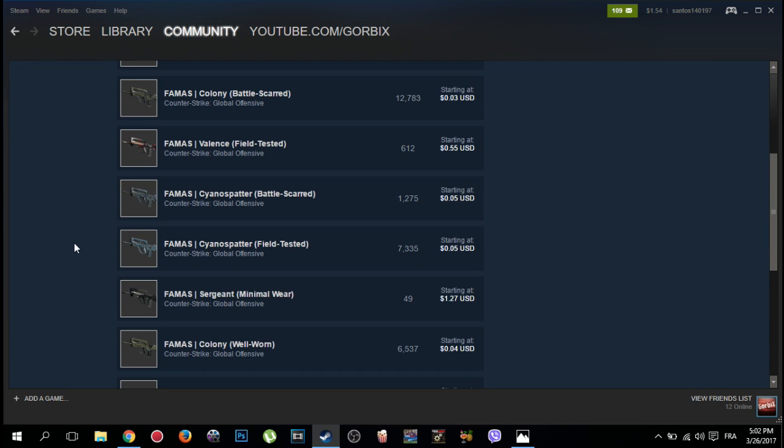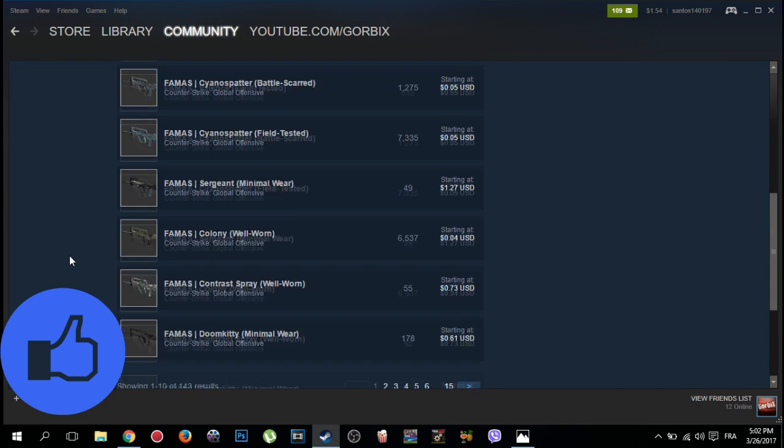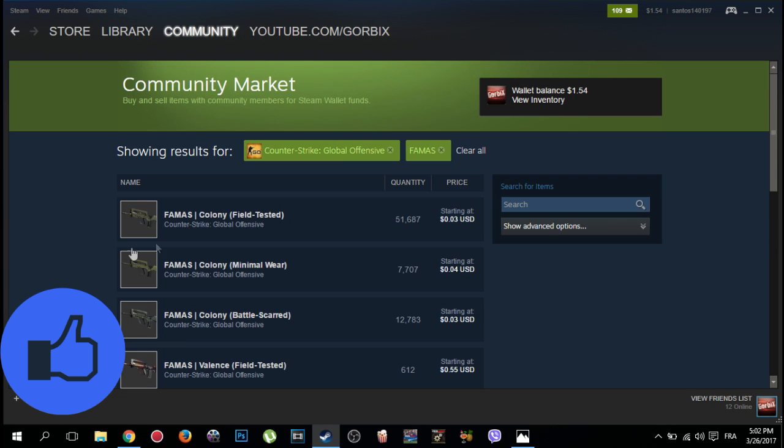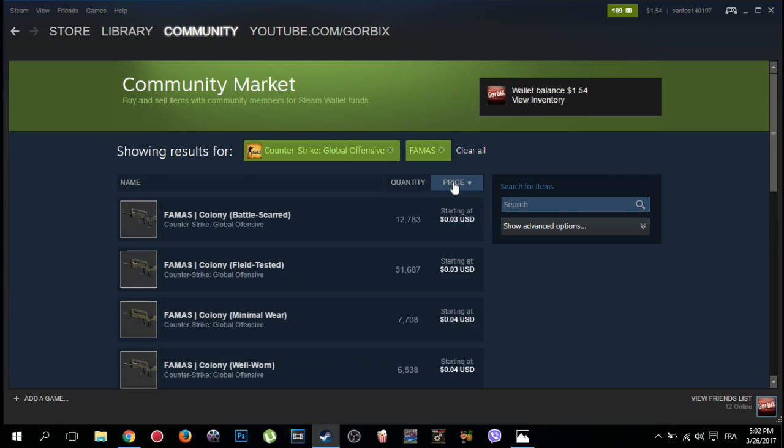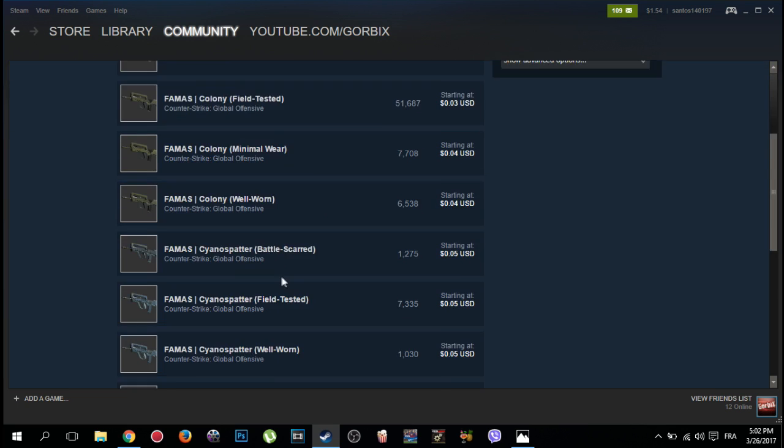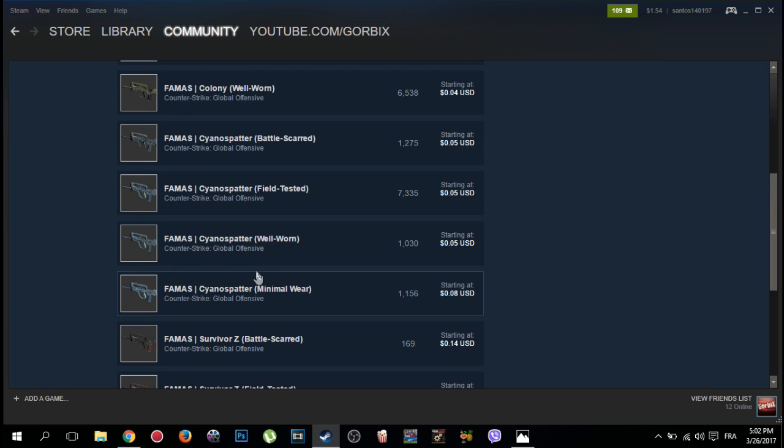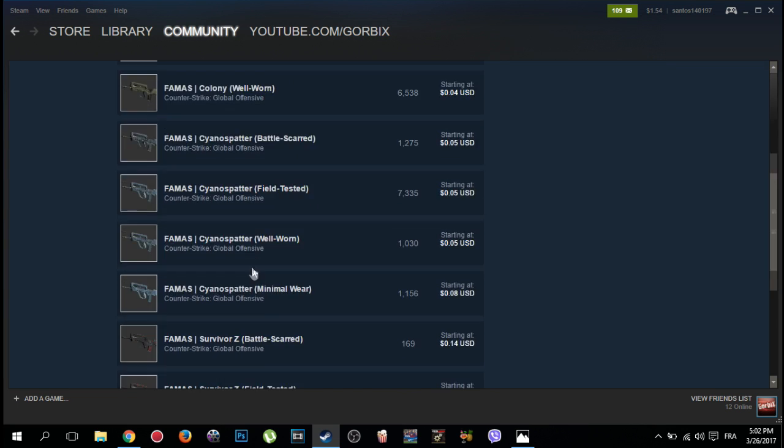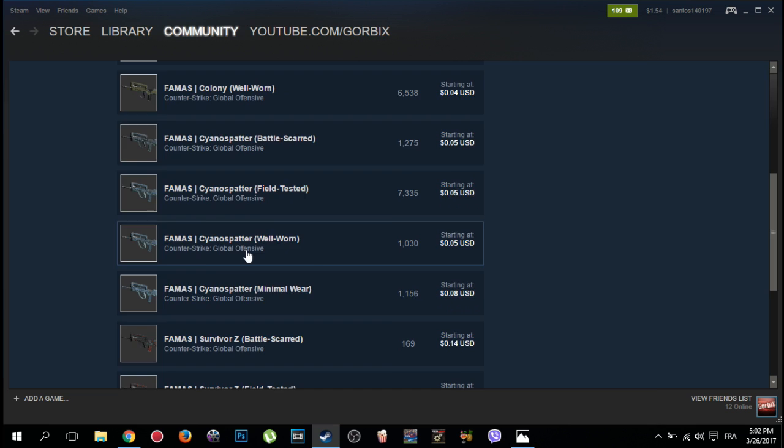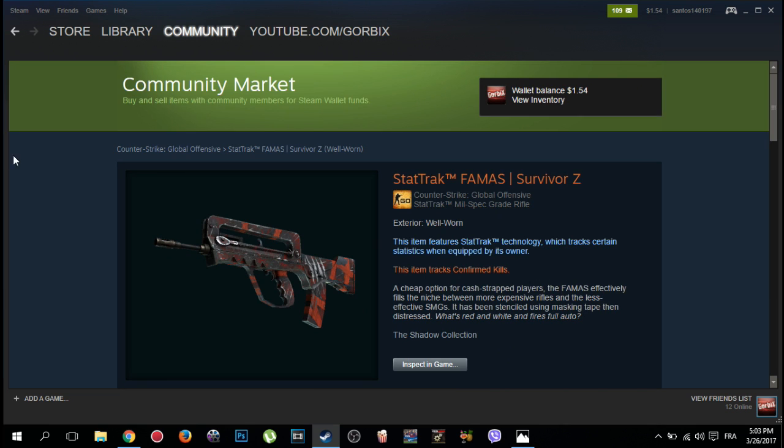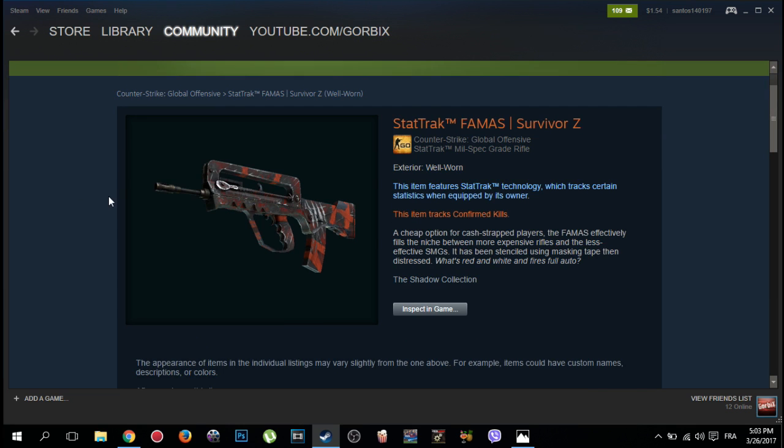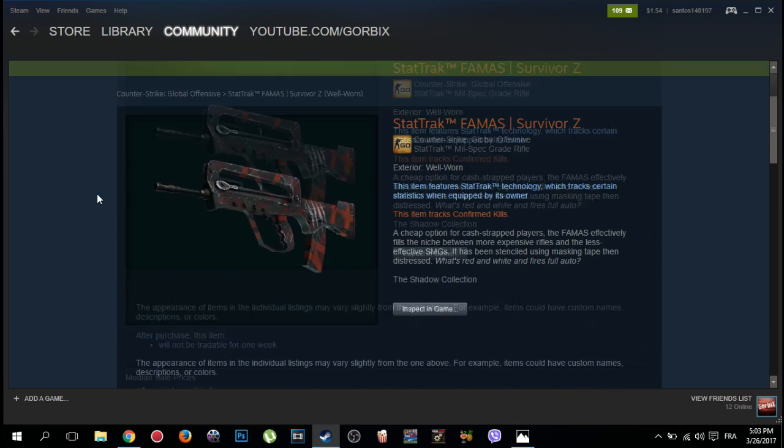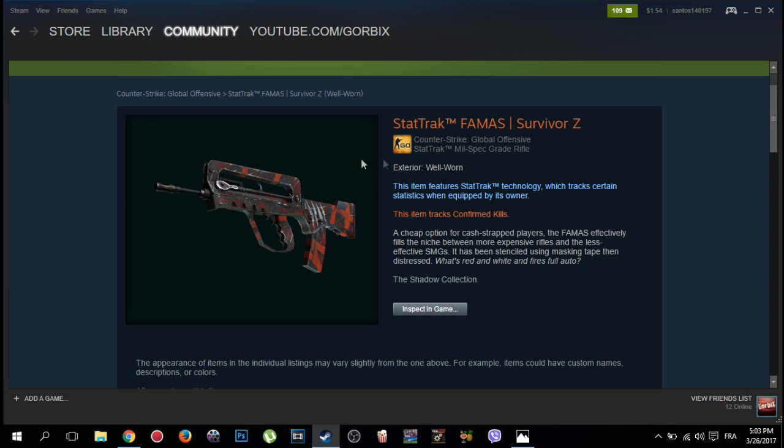After that, this page will appear with FAMAS weapon only. I click on Price as you see here. I choose the weapon that I like. Then friends, I choose this weapon and I want to buy it.